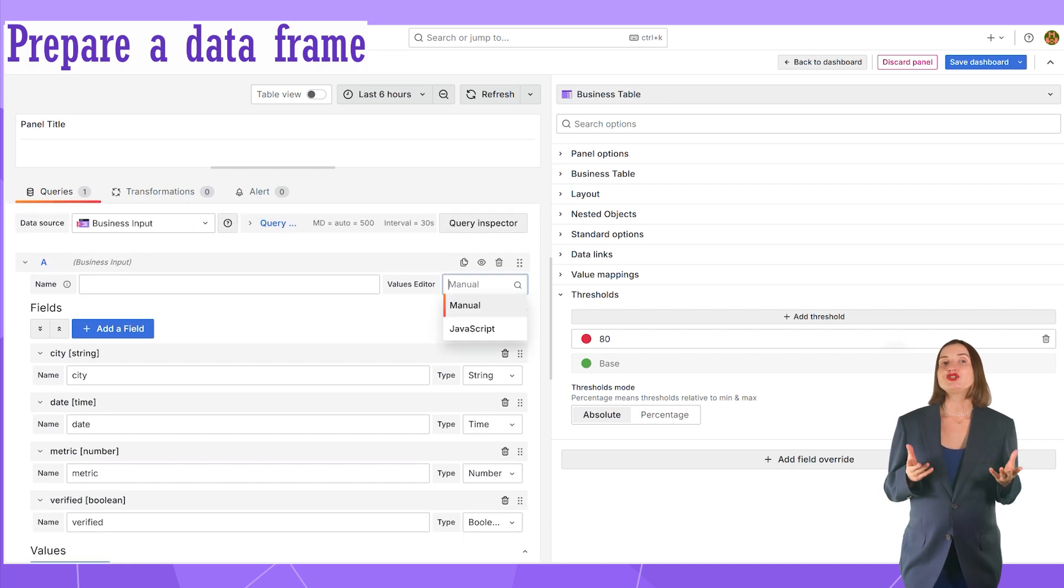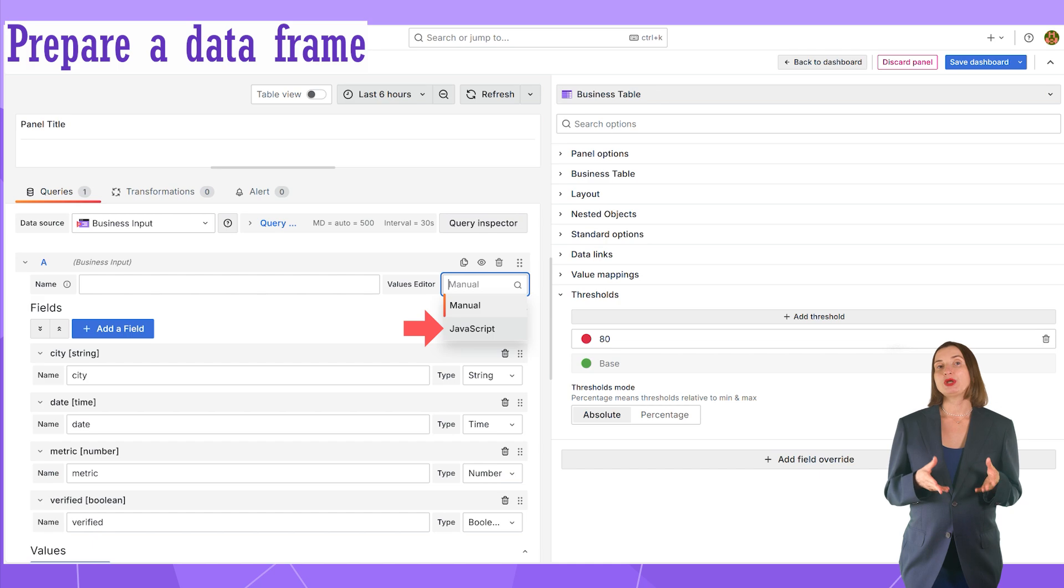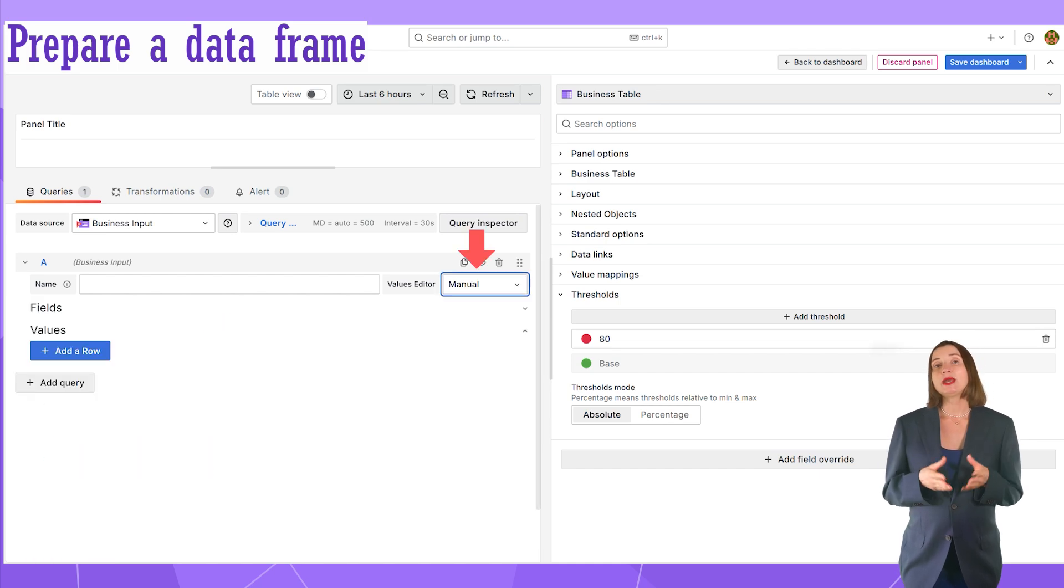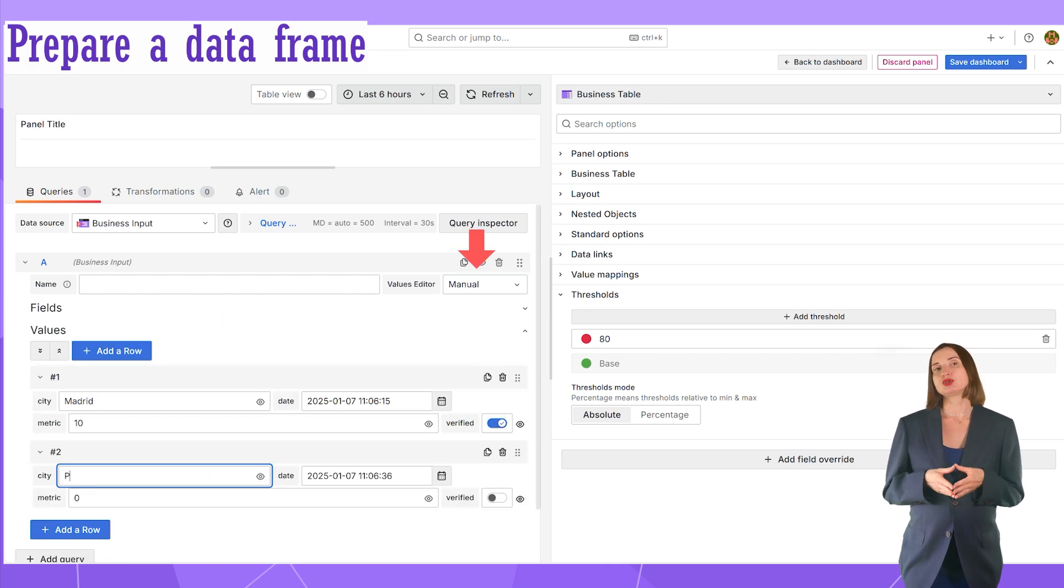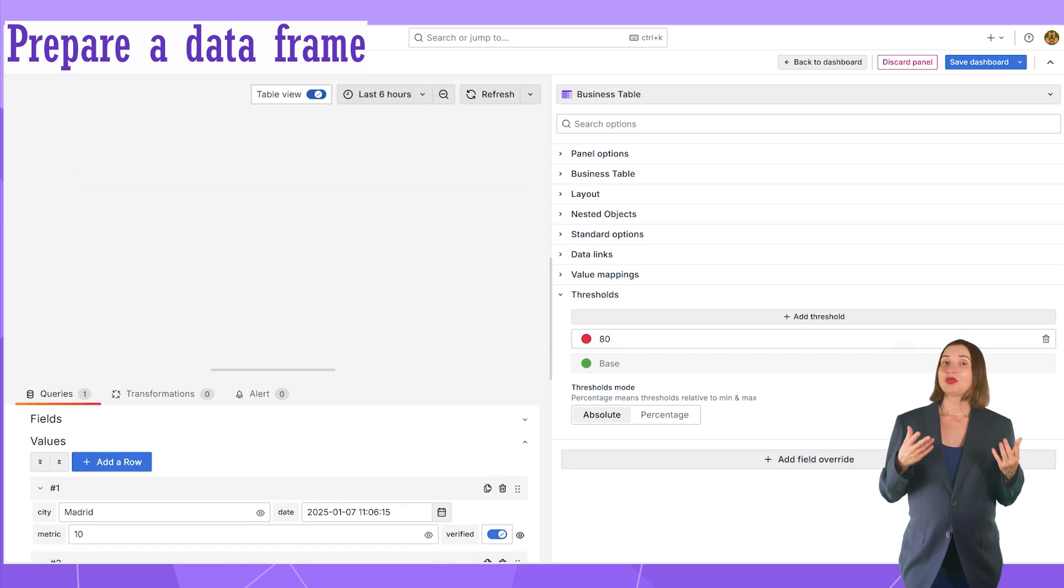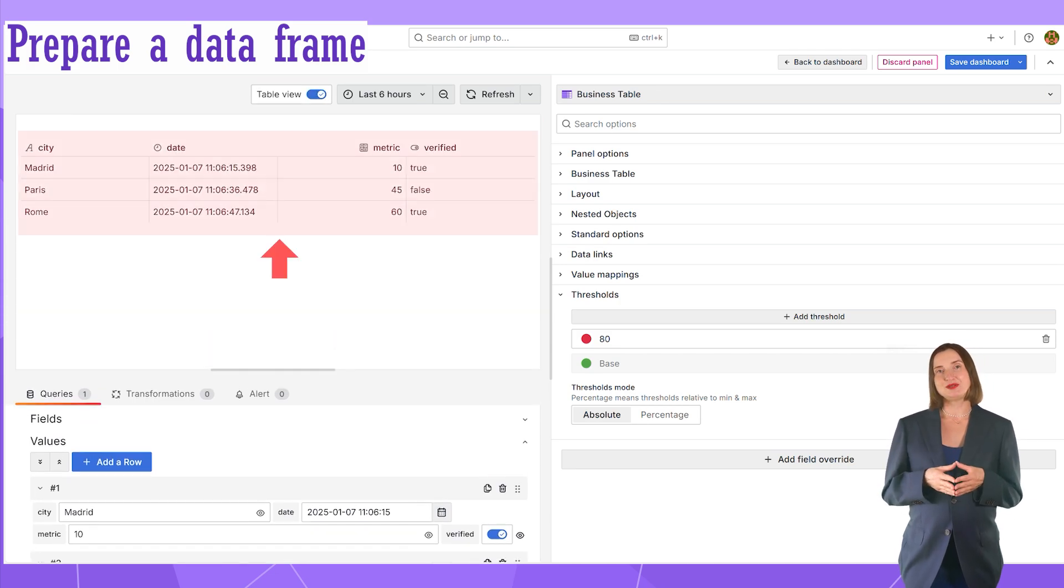After the field description, I have two choices. Use JavaScript mode and populate a data frame programmatically or manually enter all rows. This is what I do here. With this data frame, I am ready to start configuring the Business Table panel.